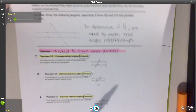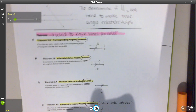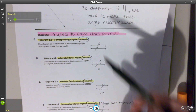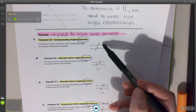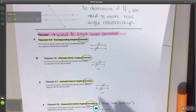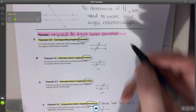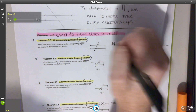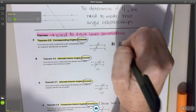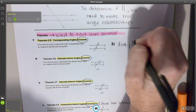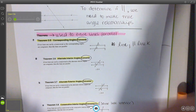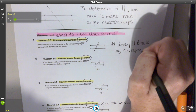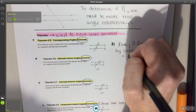Here we have a list. The first four you can see on the page. The first one is corresponding angles converse. What that tells me is if I have two angles that are congruent — we can tell that they are congruent because of the curve markings — then I can say that line J is parallel to line K by corresponding angle converse.